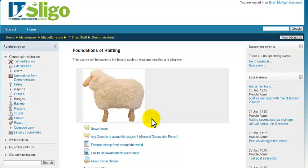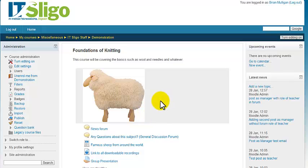This is just a short recording to show you how to add in another tutor or teacher to your course. You can only do this if you are an administrator or a manager of the course, so you'll find that you don't have this functionality if you're just a teacher or tutor yourself.